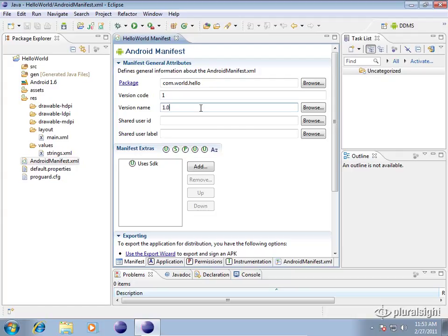You can increment the version code by one every time like I do. And then the version name, maybe when you have a bigger release you go to 2.0 or however you want to name it.